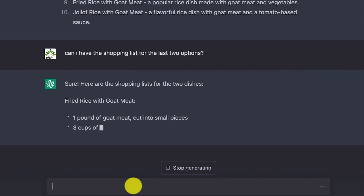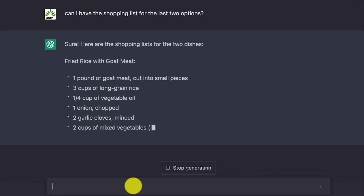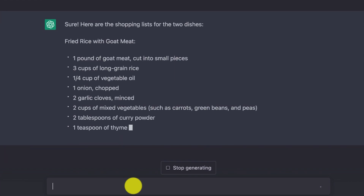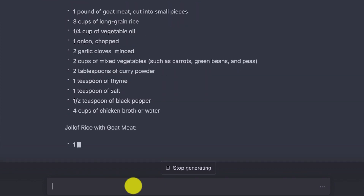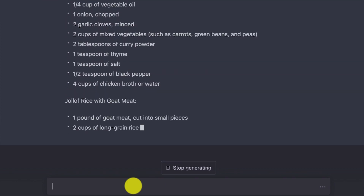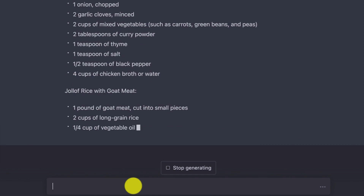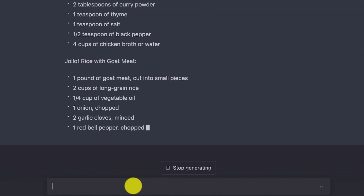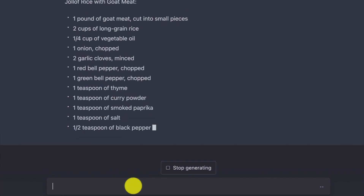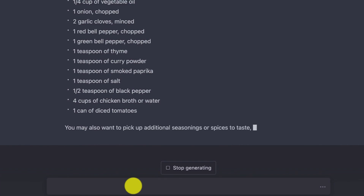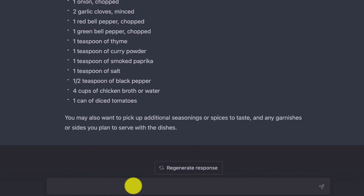The shopping list for the last two — fried rice. You can see: two cups of mixed vegetables, tablespoons of curry powder, one teaspoon of salt. And this is for jollof rice — you can see all the ingredients that you're going to need to buy to cook jollof rice with goat meat. You can see the effectiveness and how interesting this tool is. You may also want to pick up additional seasonings or spices — you can just ask it to provide all that.